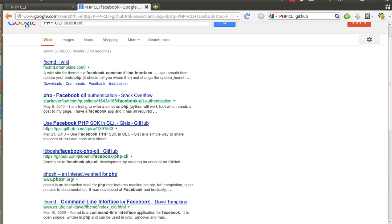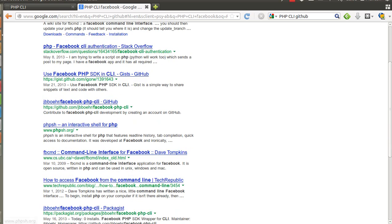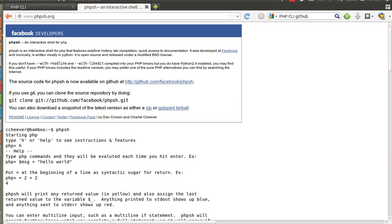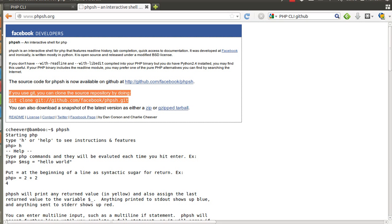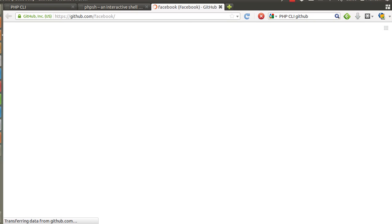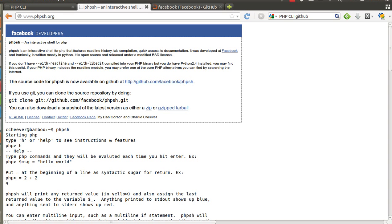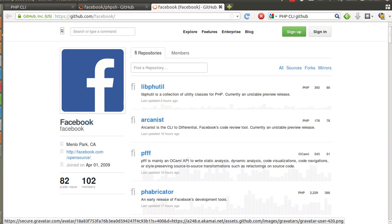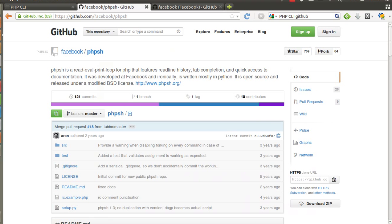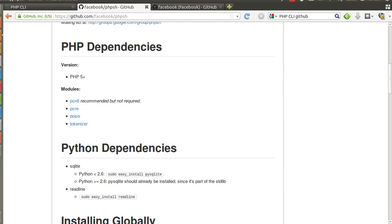The phpsh was first published by Facebook, and you can install phpsh. This is official GitHub page of Facebook and this is phpsh which you can install on your computer.